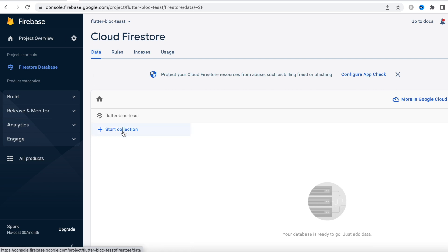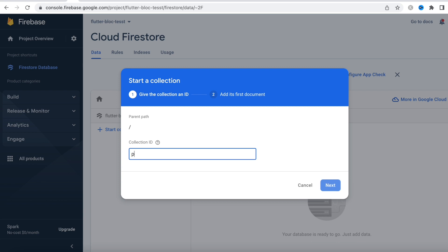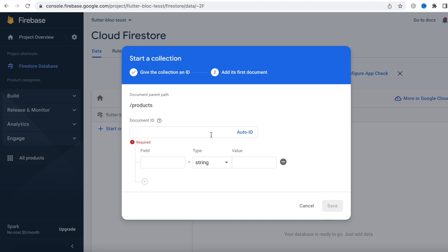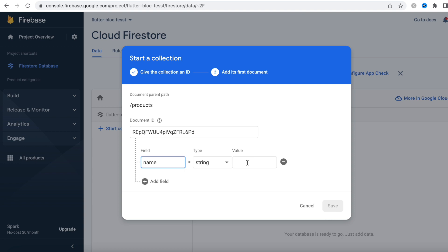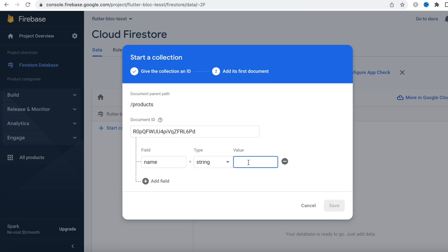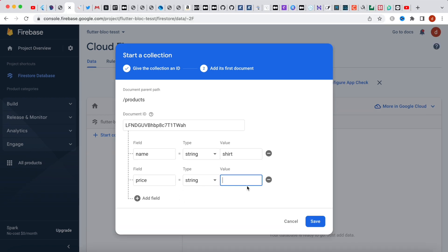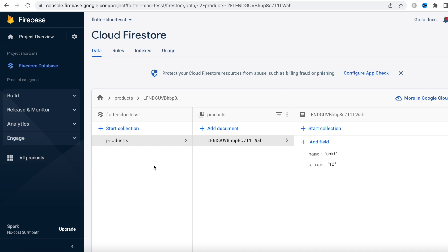Now we're going to create collections. Collections are more like MySQL database tables, so we'll create a table named 'products' — you can name it anything you like. Inside the table we'll have rows; those documents are the rows, and rows have an ID. Here we'll auto-generate the ID. Each row contains fields — the first field will be 'name' with a value like 'shirt', and we'll also have 'price' as a string type with a default value of 10.